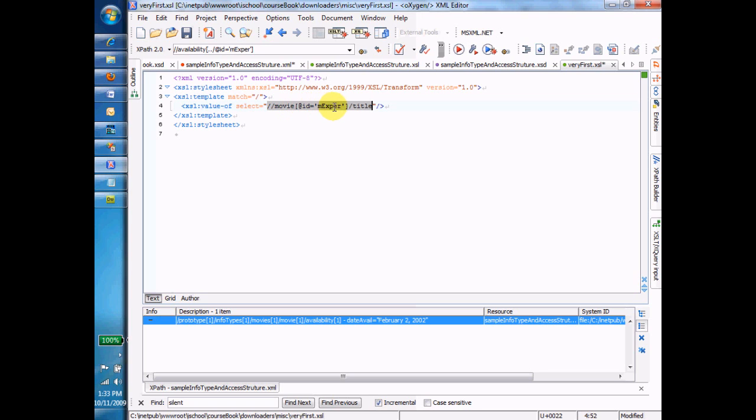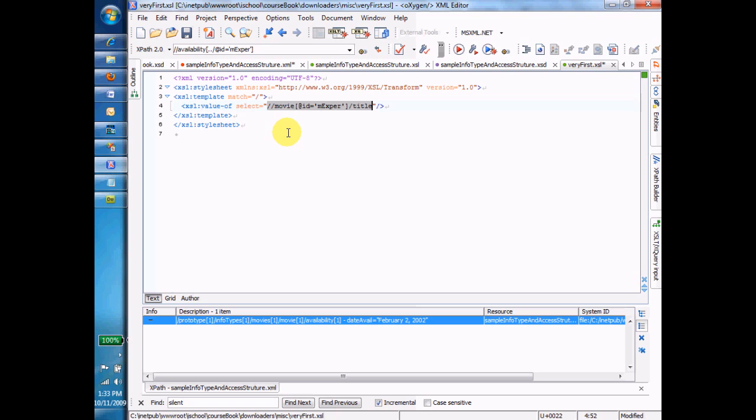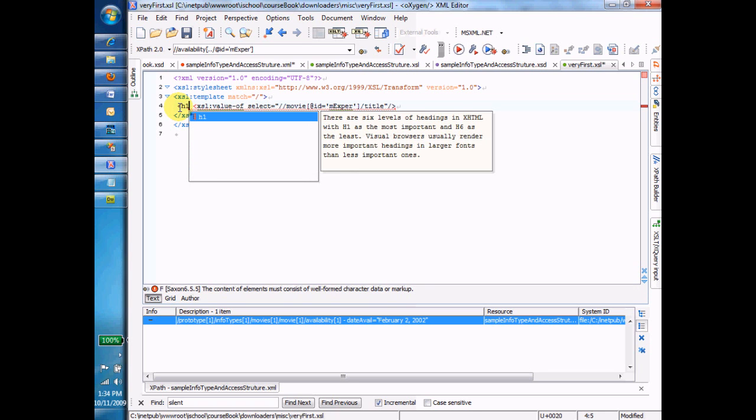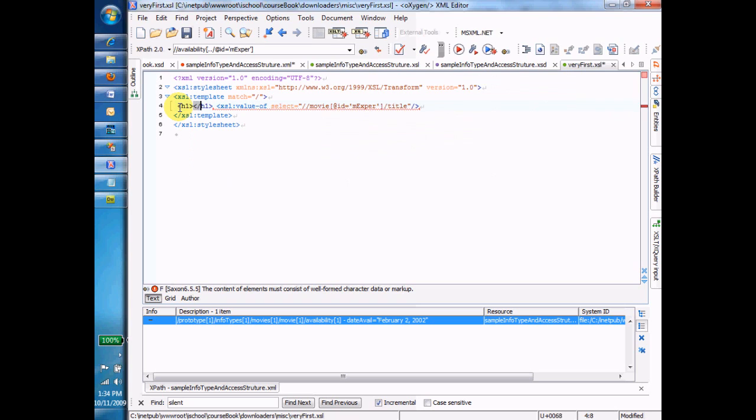Now, that's the XPath, but it is embedded inside a value of tag. The value of tag is going to take the title of the movie whose ID is MEXPER, and it's going to put it into the output file. And so far, that's all it's going to put into the output file because that's all we've said. We've just said value of title. But suppose I want that title to be in an H1 tag inside of my output file. I would do that.